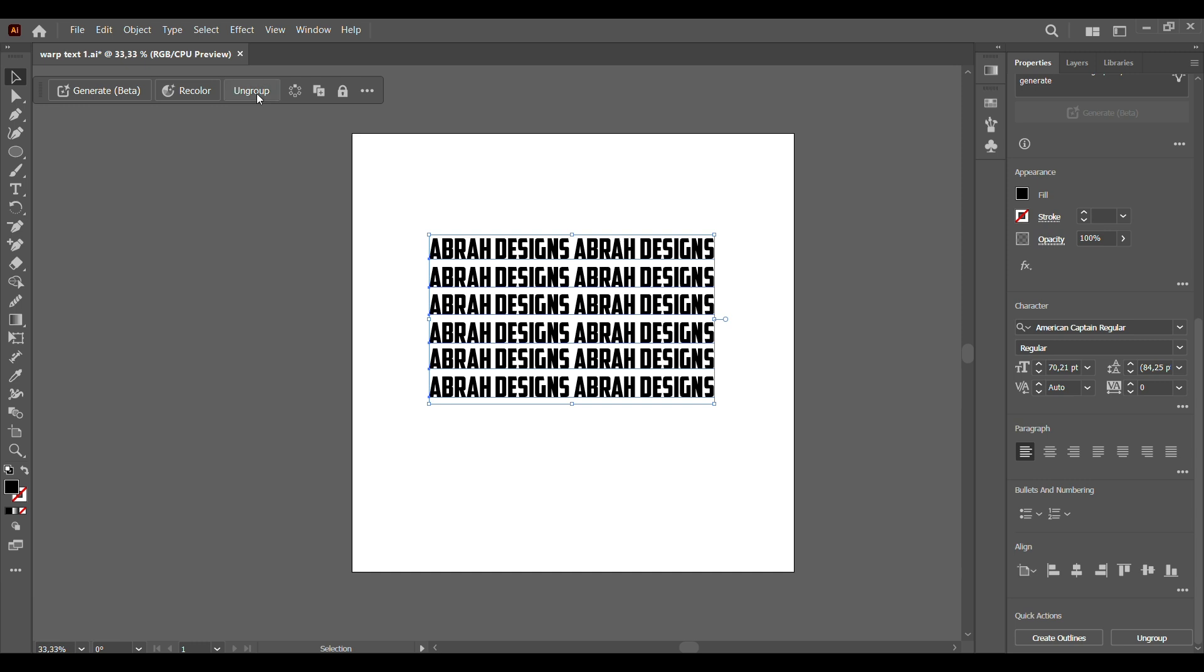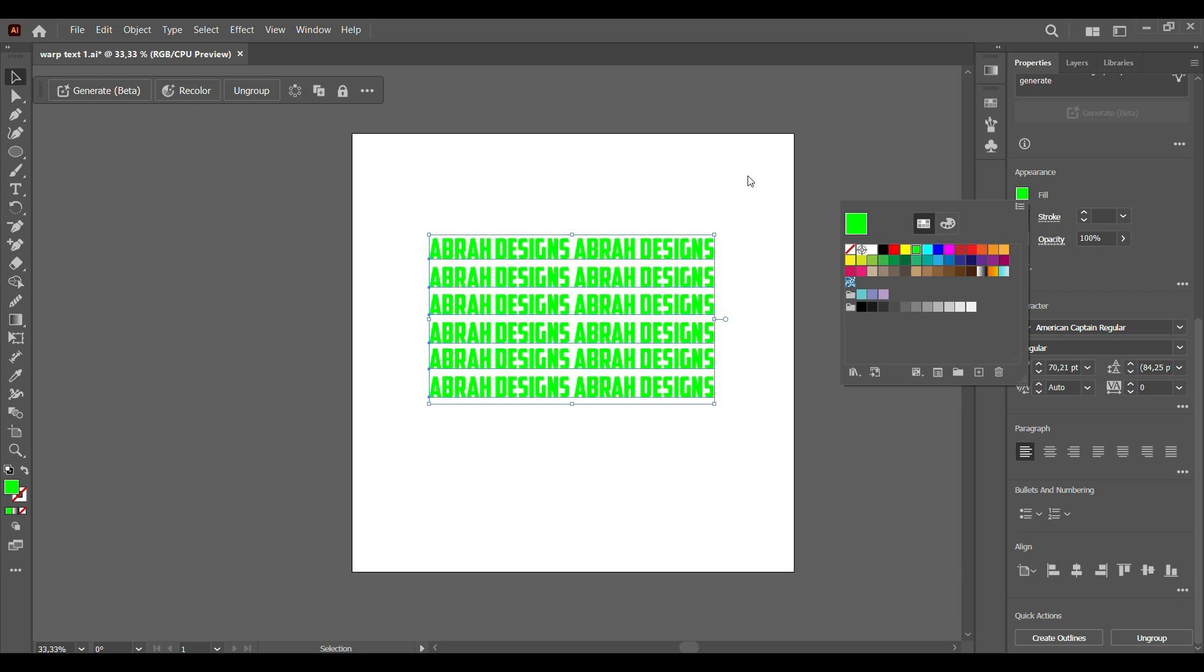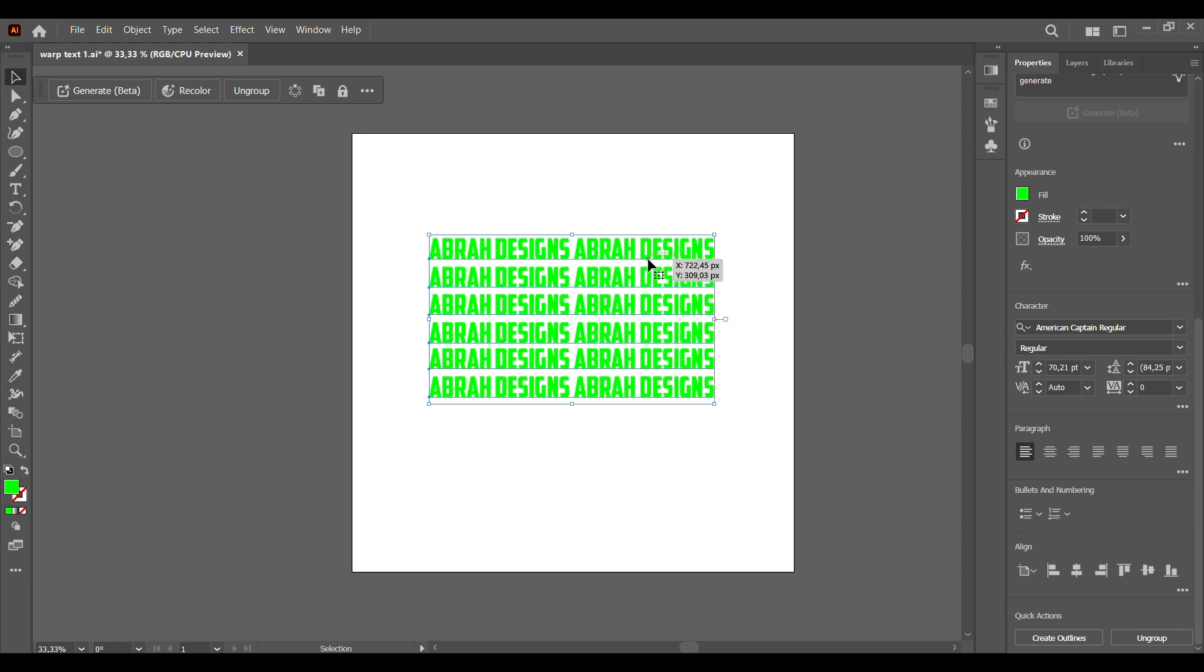Let's group everything and now we can add in our color. You can choose any color you like, but for this tutorial I'll be using lime green. So now we're going to add our text.